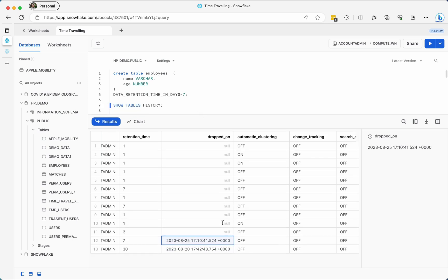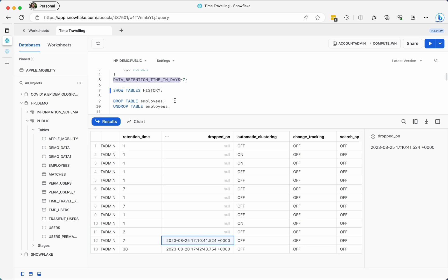You can undrop the table within the retention window. If you set seven days and come back after seven days trying to undrop, that won't work because the retention time period has expired. Based on your usage and requirements you can set this period differently for each table. For important tables you can set it up to 90 days in Enterprise and above editions. Even beyond 90 days, there is an additional seven-day failsafe period where you can ask Snowflake to help recover the data.